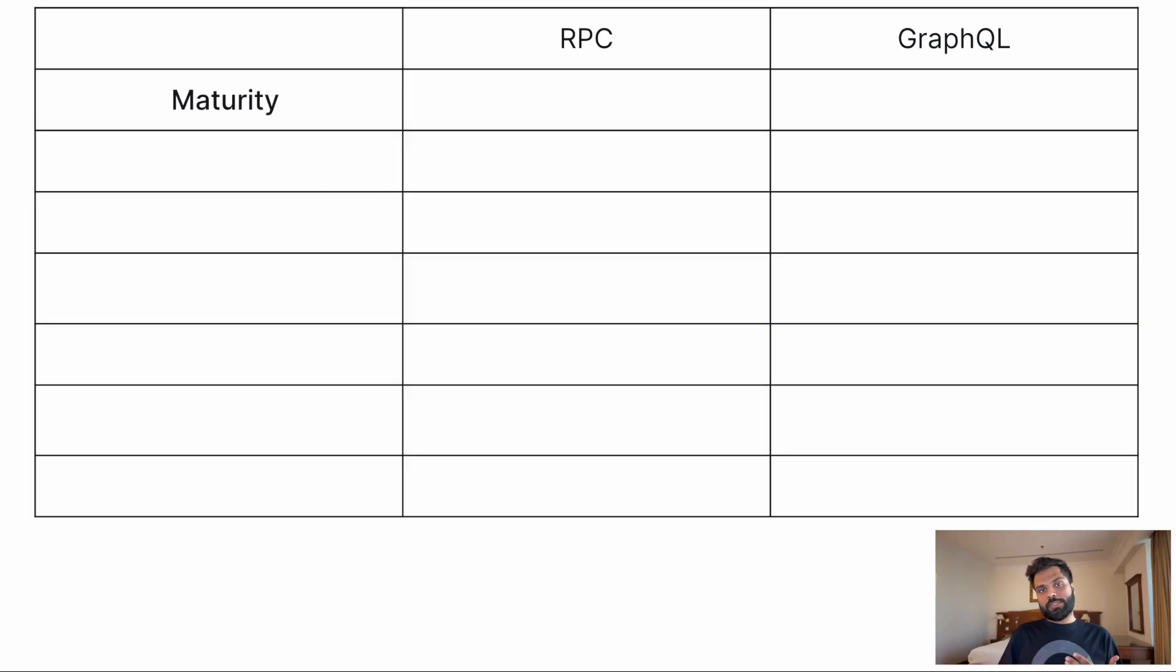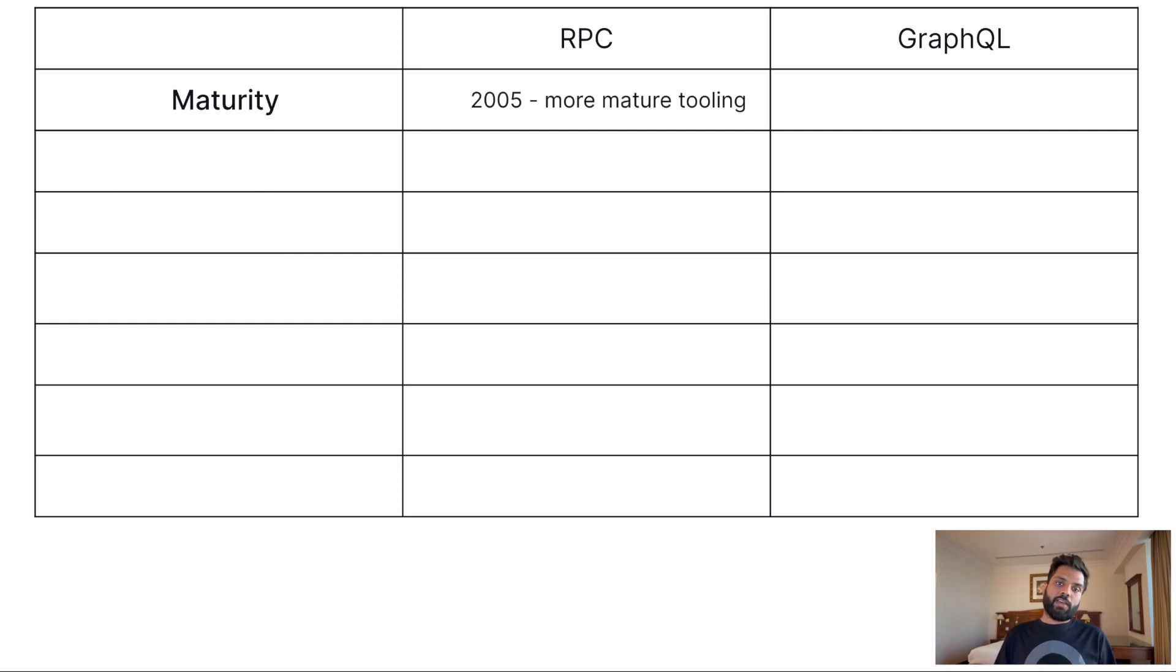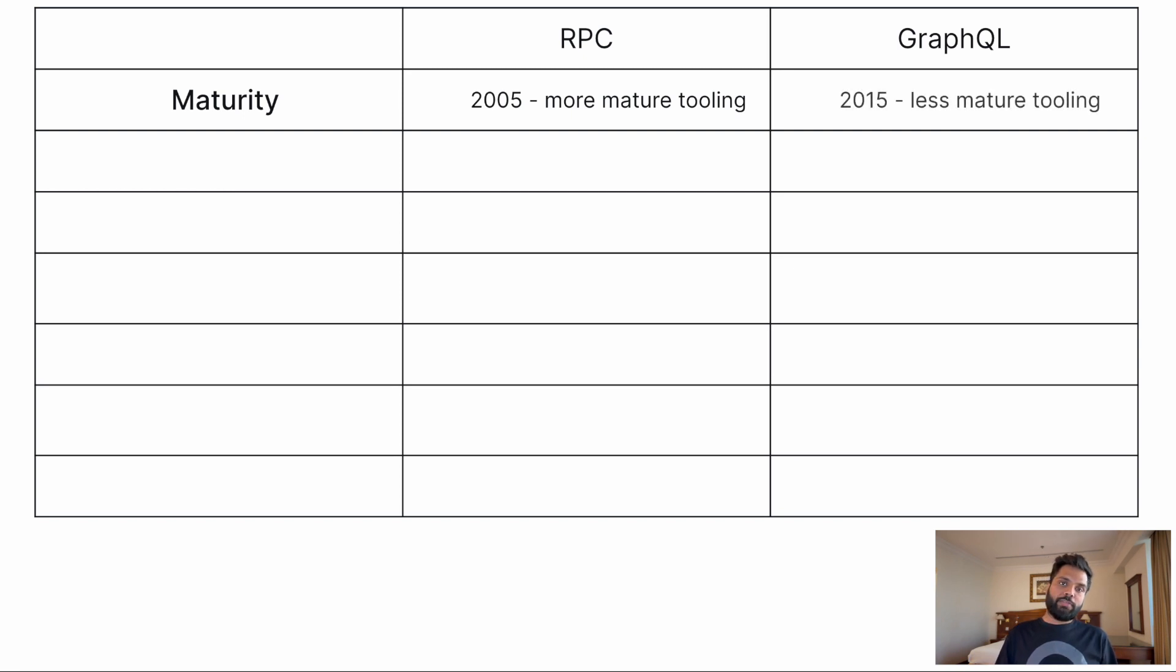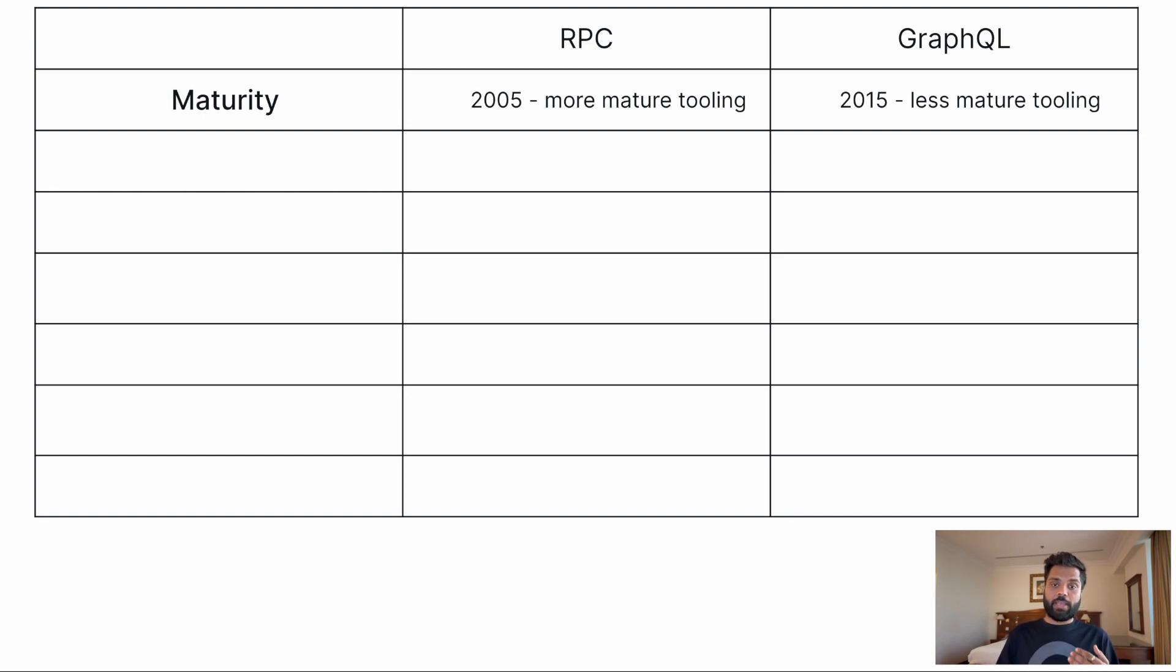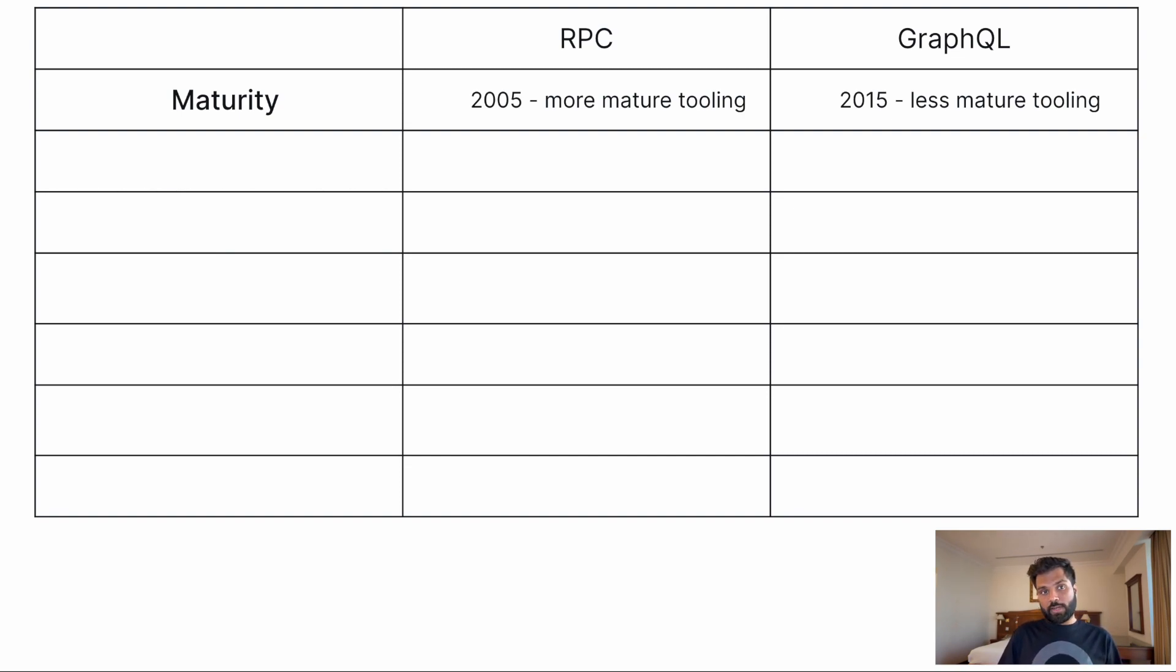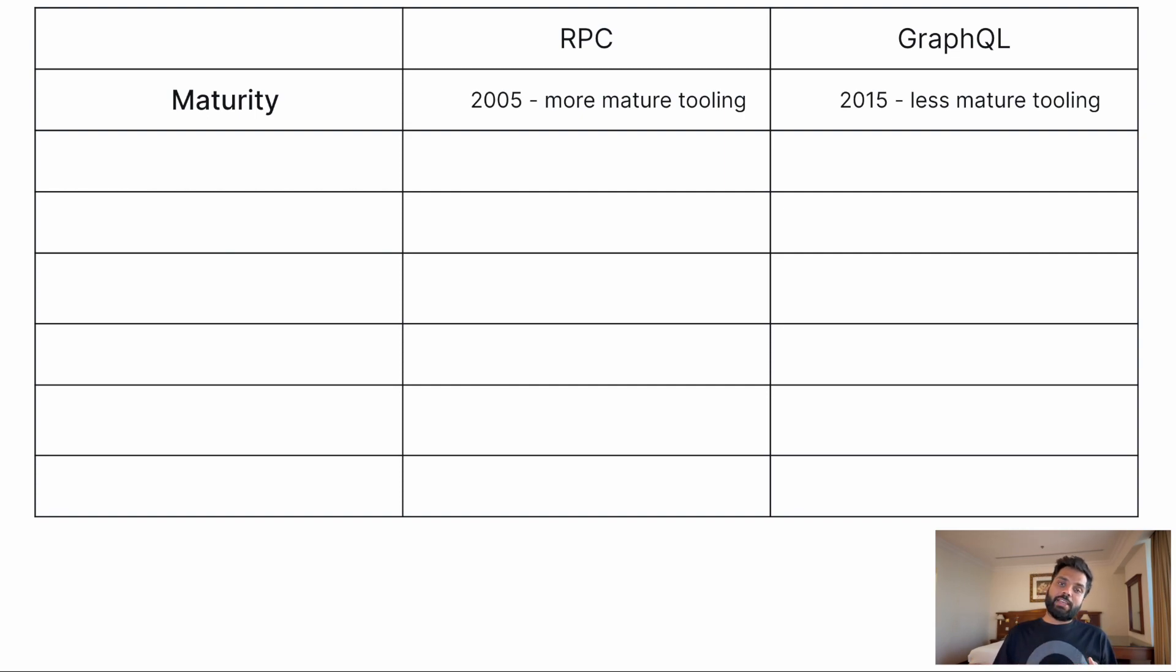RPCs or JSON RPC, to be specific, debuted in 2005, while GraphQL is much newer coming onto the scene in 2015. In practice, this means that RPC is very well established with extensive library and community support, which is especially true in the blockchain space. On the contrary, GraphQL is still in its early days with significantly less tooling and support.